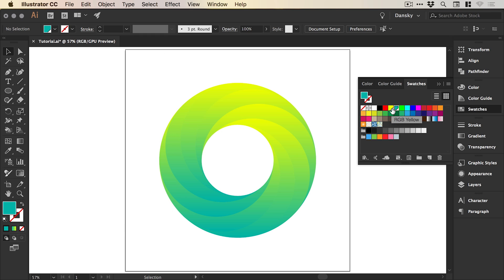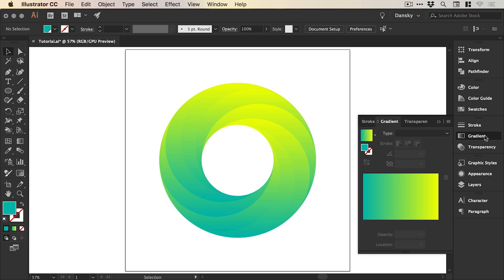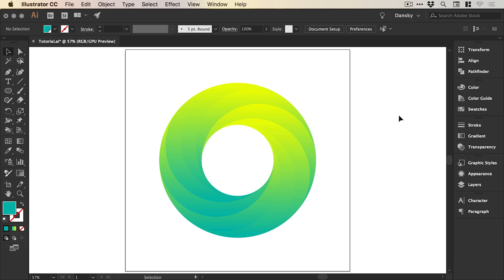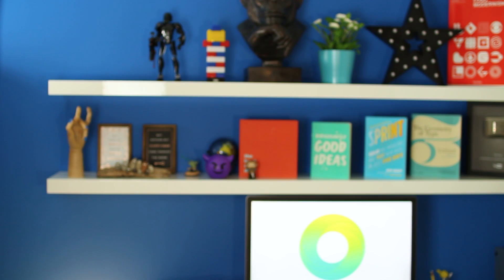Those global swatches now allow you to quickly and easily update the colors. You've got the Gradient panel to adjust the gradients within your image. And there we go — that's how to create a swirling gradient logo all in Adobe Illustrator. As always, please feel free to leave any questions or comments below, like this video if you enjoyed it. Take care and I'll see you next time. Bye.